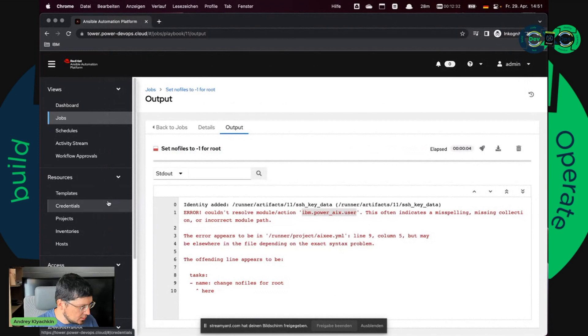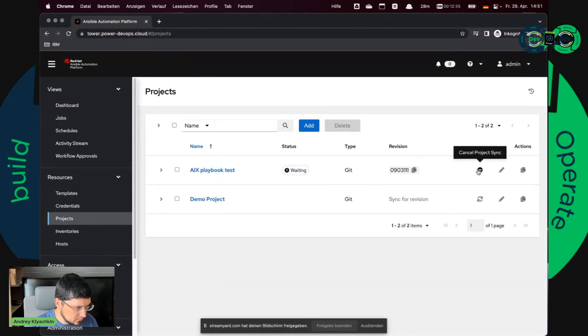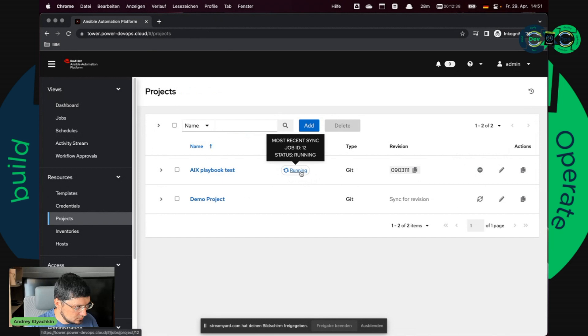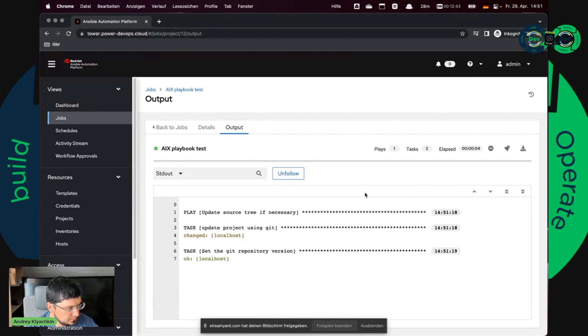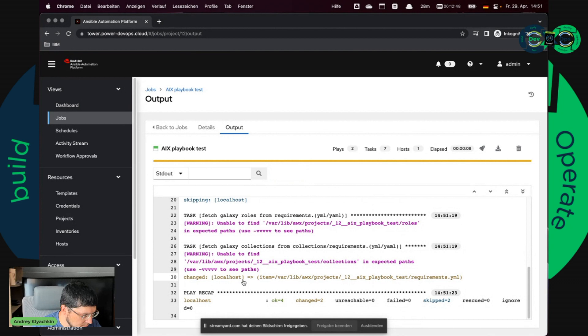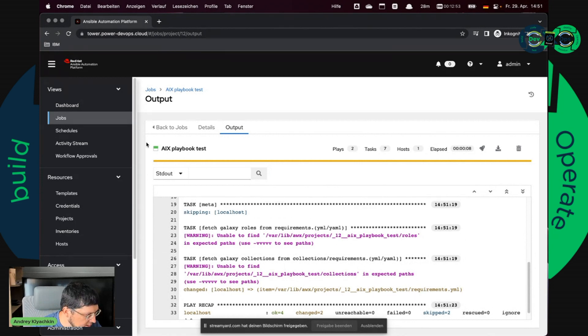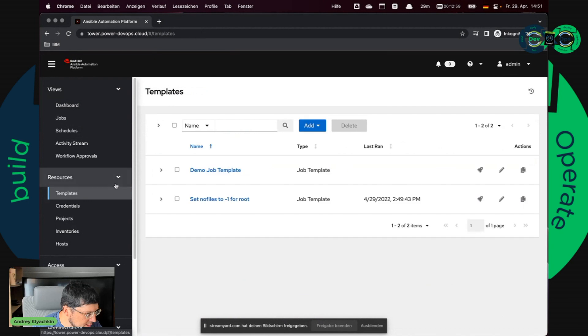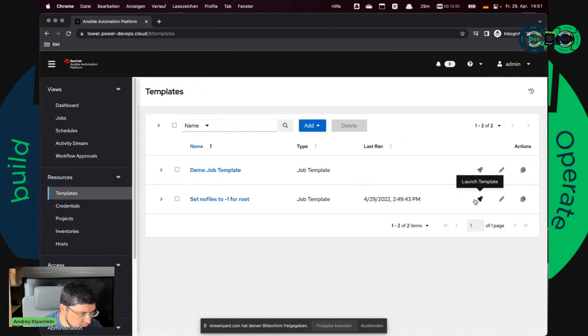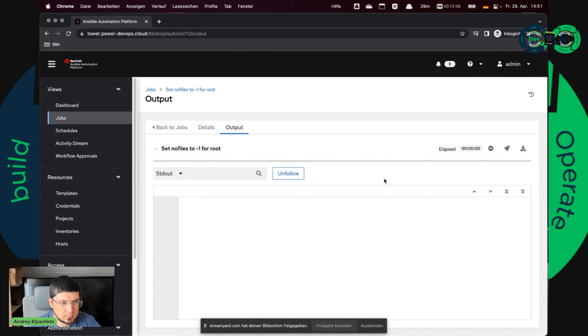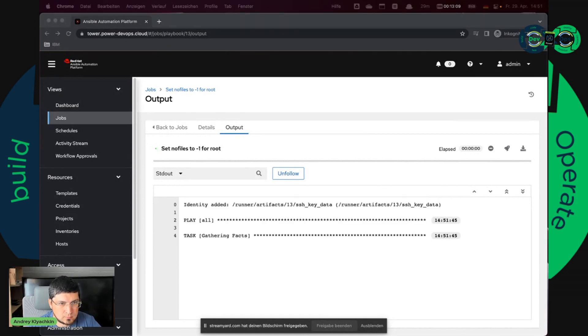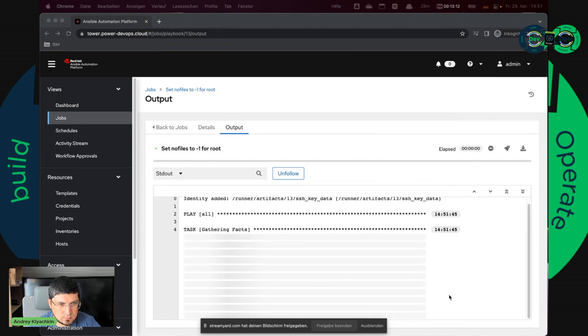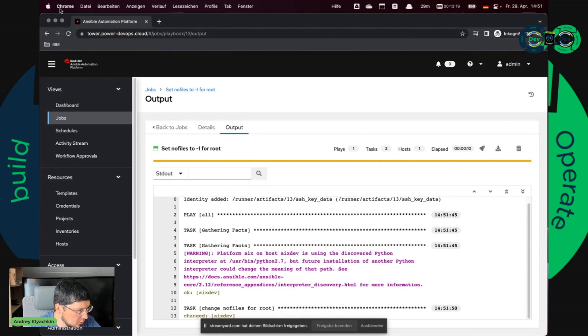So I need to sync the project again. And here it is. It found requirements.yml and I hope it installed the collection. So let's try again if we can start our job and if it works. And now it looks better. So it worked.